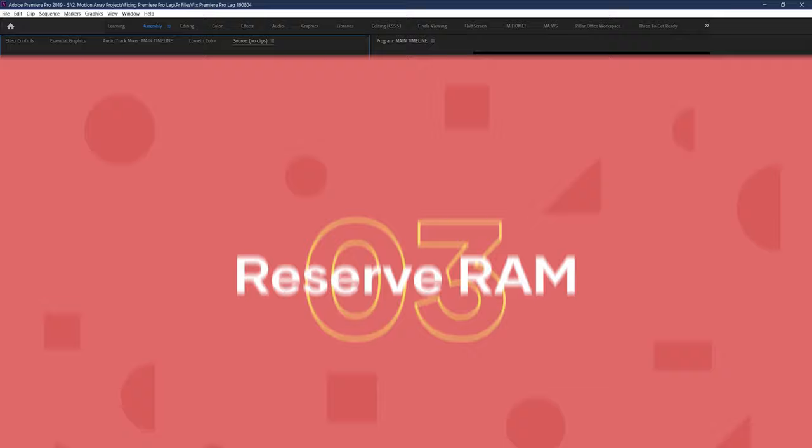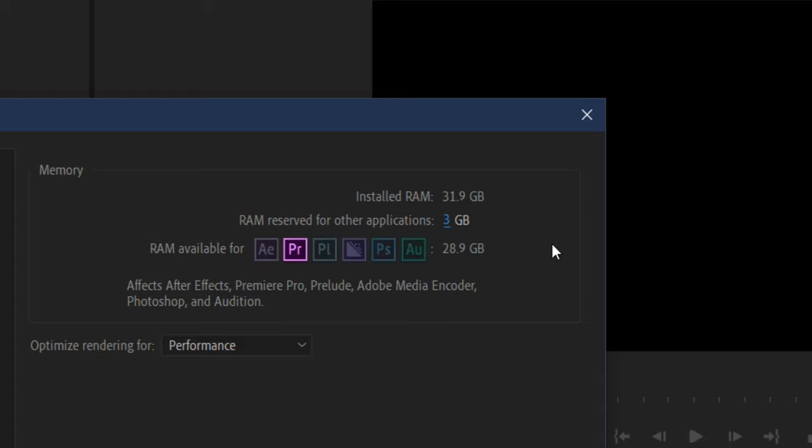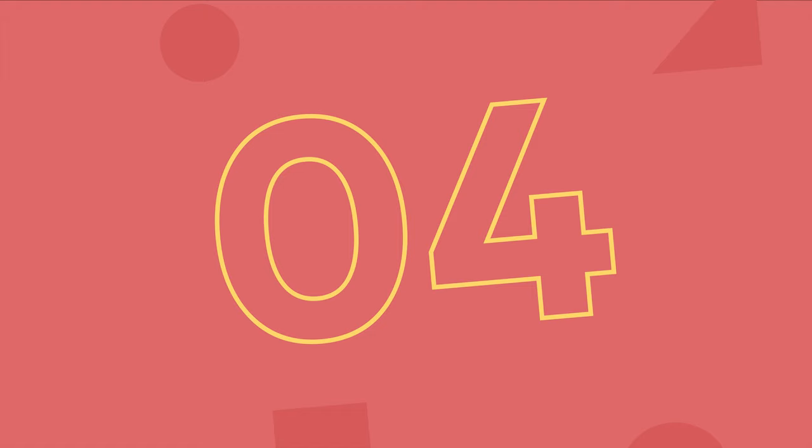Number three, reserve RAM. Go up to Edit, Preferences, Memory, and decrease the amount of RAM reserved for other applications. This will show you a corresponding amount of RAM prioritized for Premiere Pro specifically, which will help to prevent bottlenecking as much as possible caused by RAM being stolen by other applications.